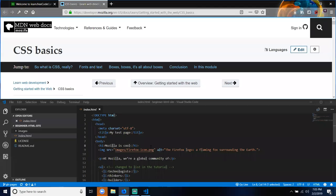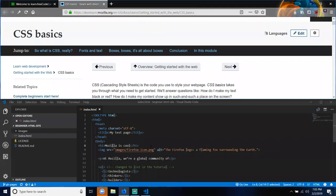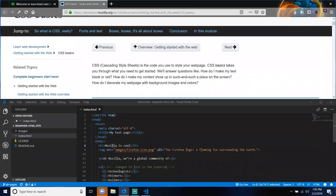CSS — Cascading Style Sheets — is the code you use to style your webpage. CSS Basics takes you through what you need to get started.